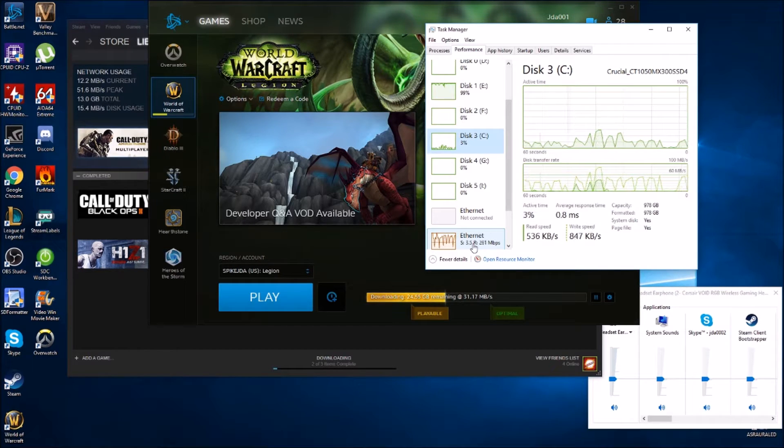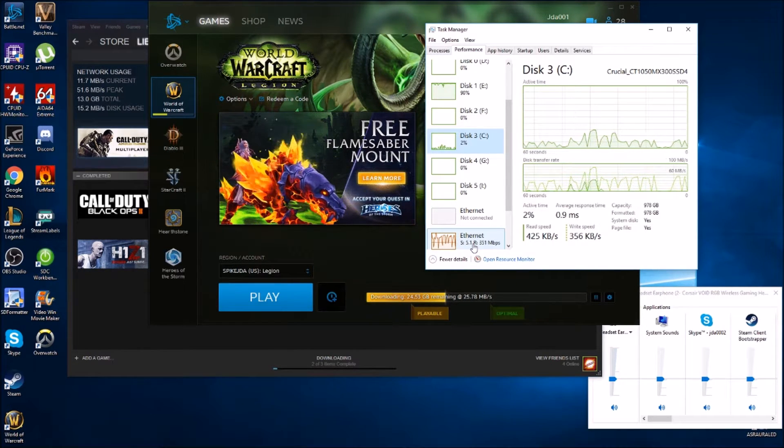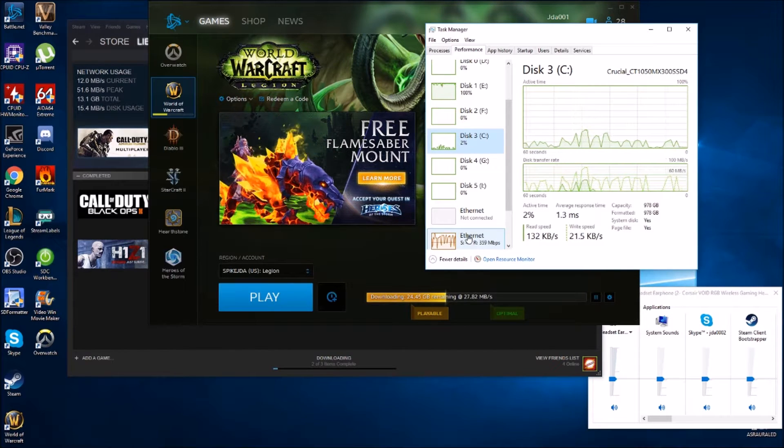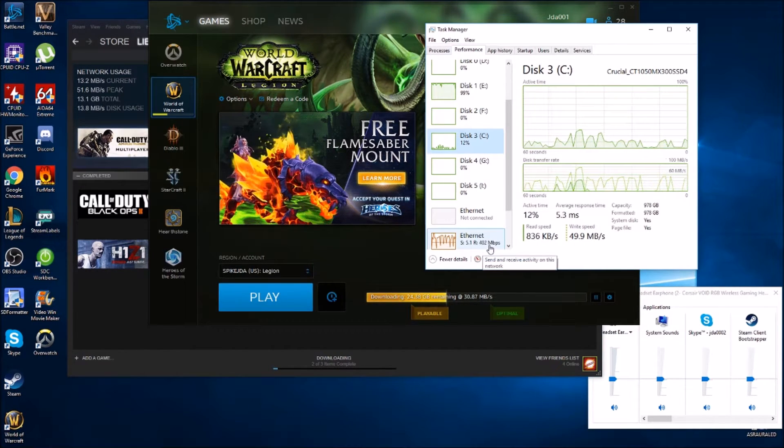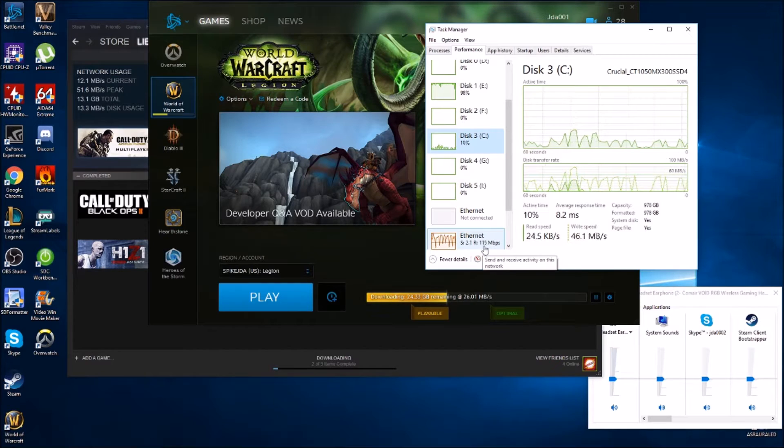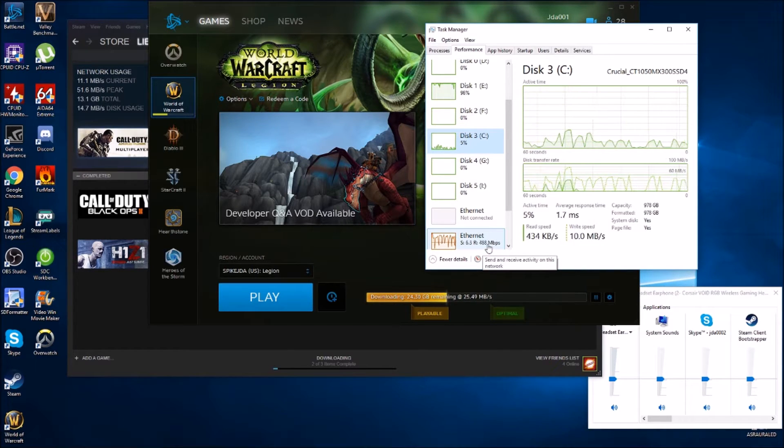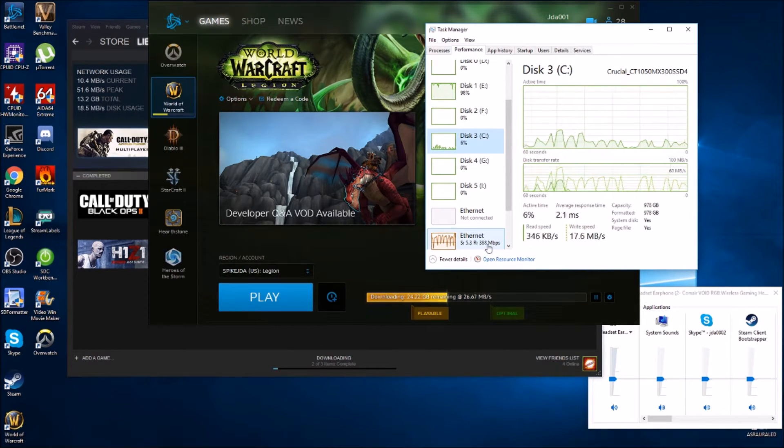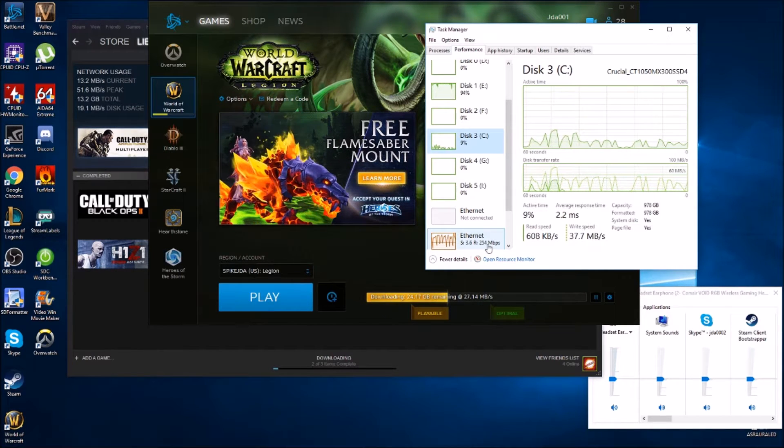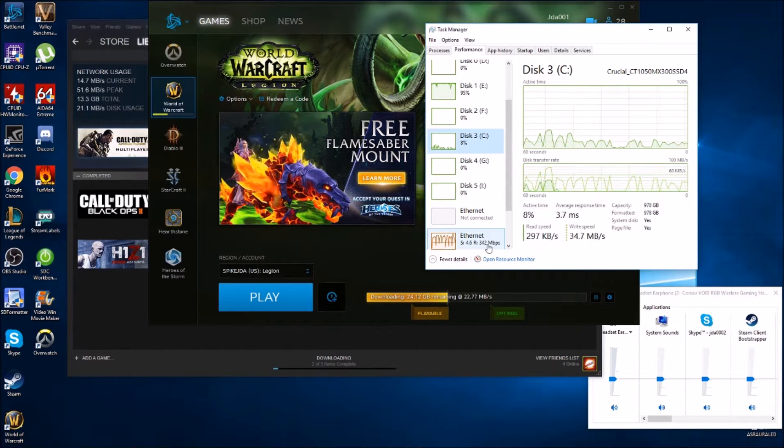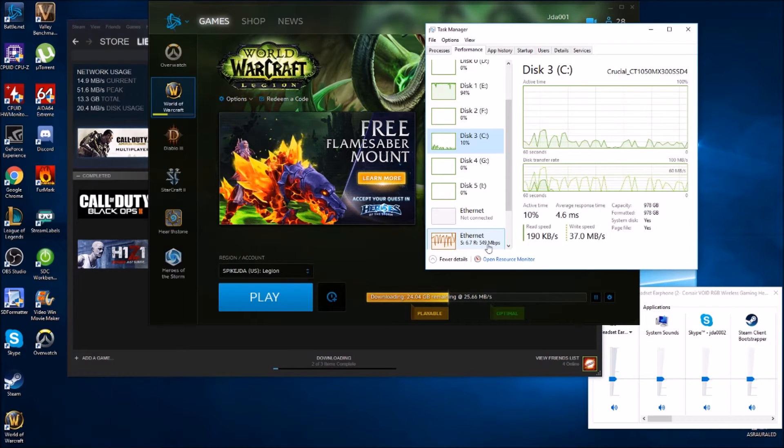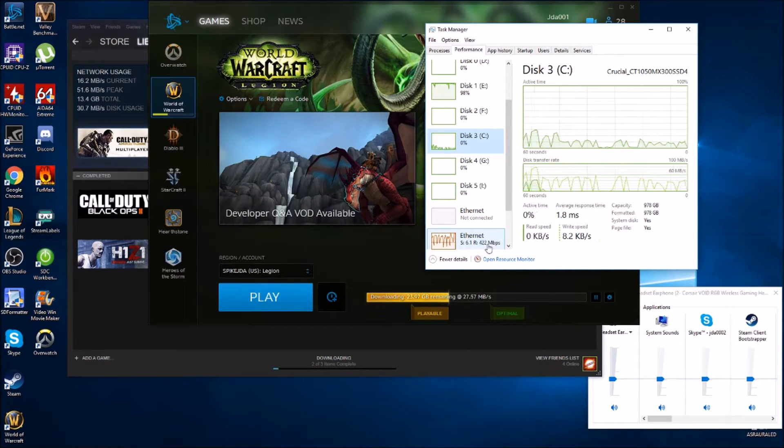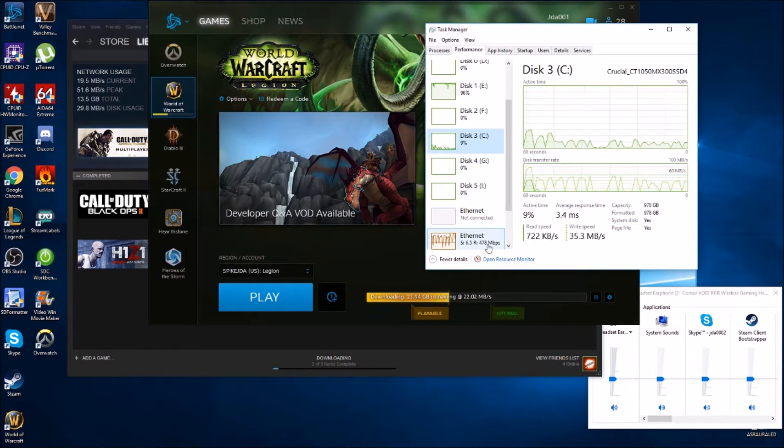Back over here to the C drive, just staying on top of it, checking out some of this usage, looking at our internet usage. Pretty happy with what's going on here. It's good to see that those speeds are up there in the ranges that we're paying for. As you noticed, a lot of this in the background on the Steam and Battle.net, those speeds are jumping back and forth a little bit.